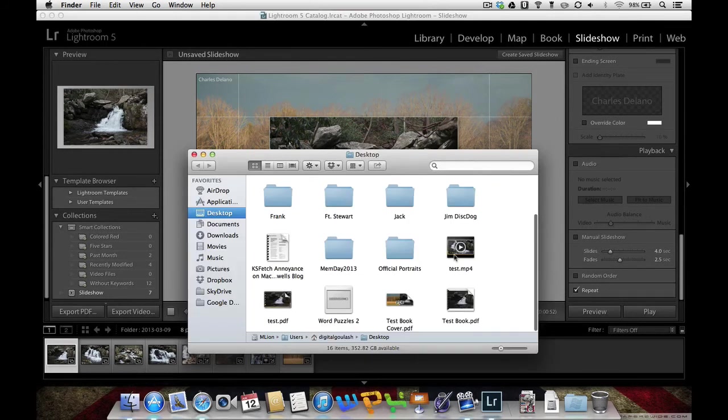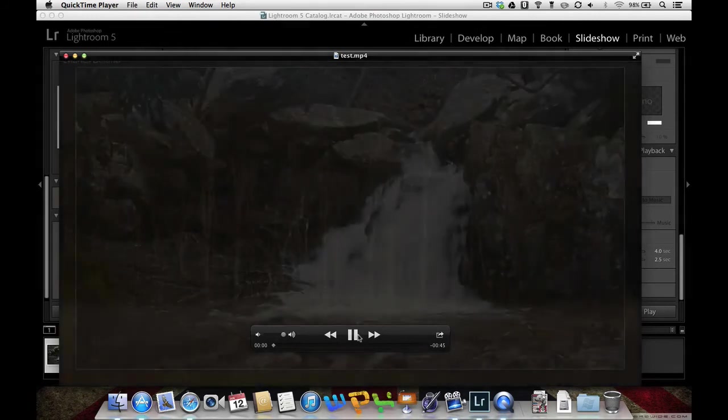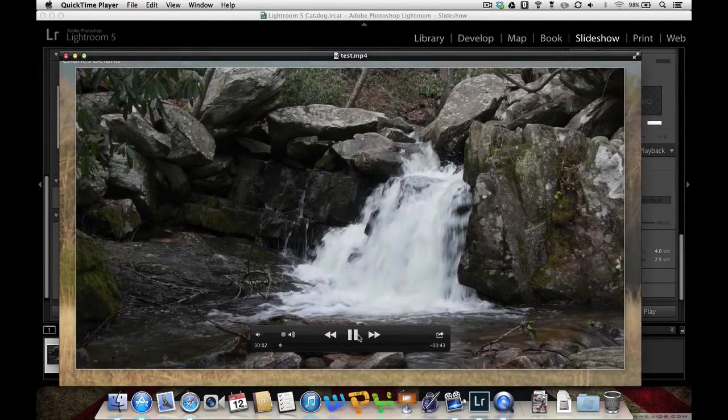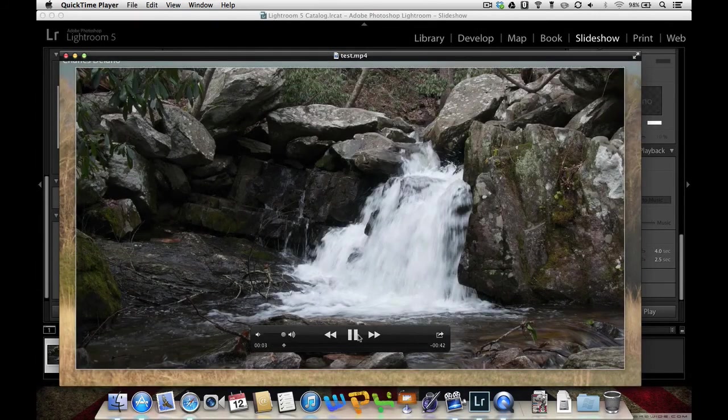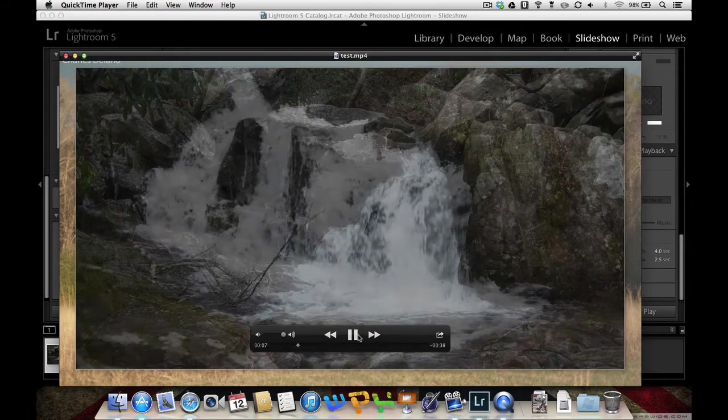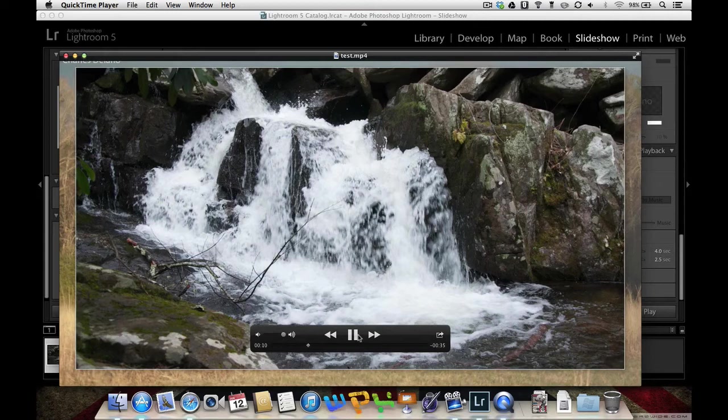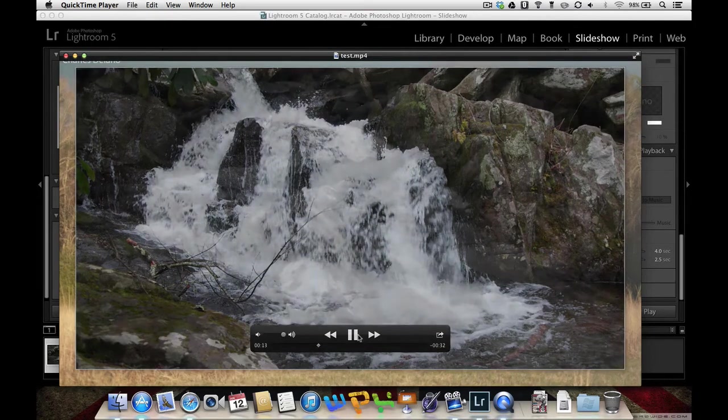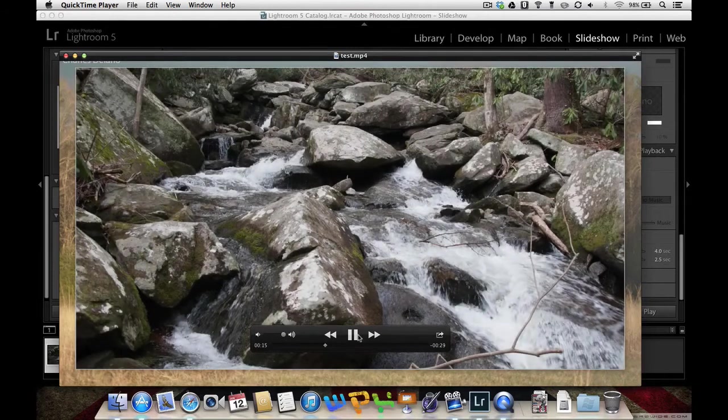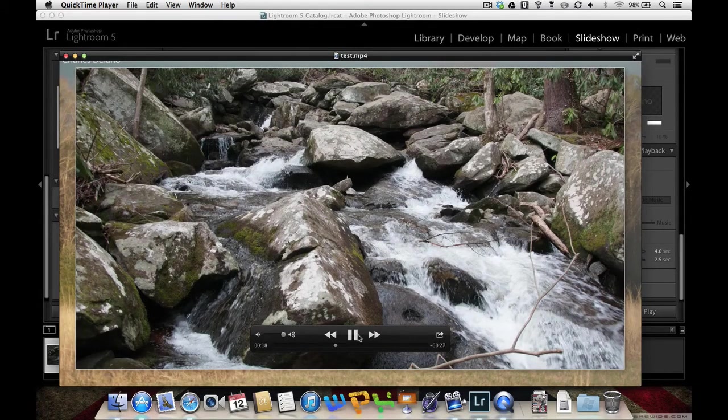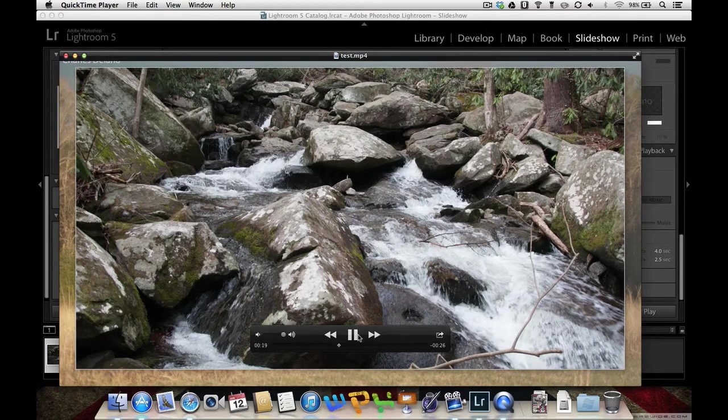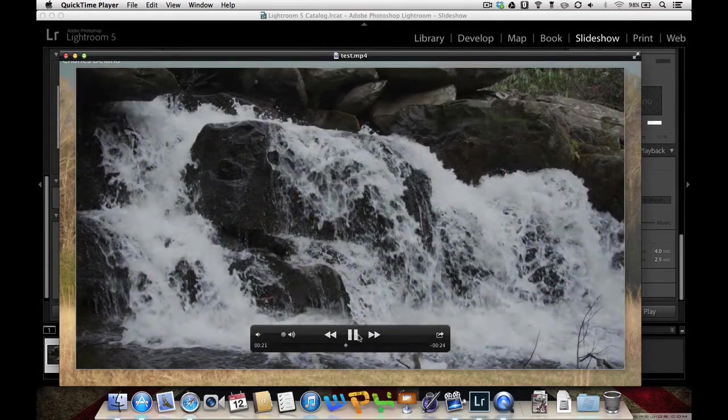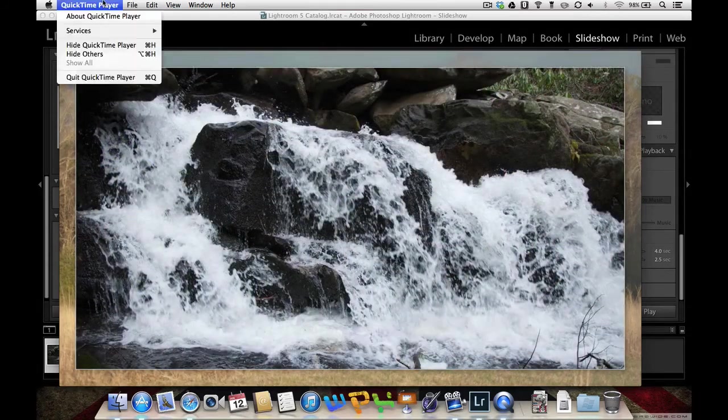As you can see here, there is this MP4 file that was created. This is a 720p. If I had music attached to this, you would be hearing audio right now. But because of copyright infringement, I did not attach any audio to this. But this is a really nice looking video. You can put this on a DVD. You can put it on a CD. You can make it a 1080p video. You can even make it a smaller video size if you want. I'm going to close that out.